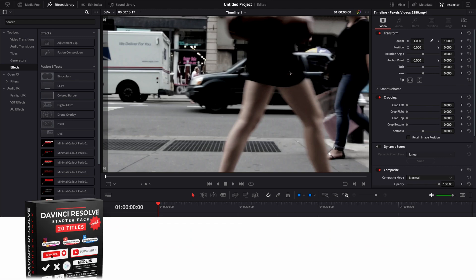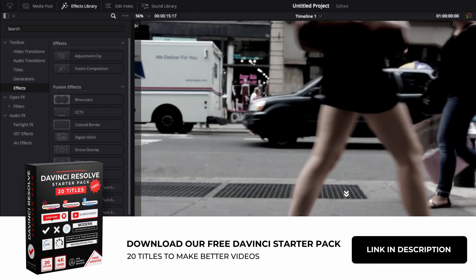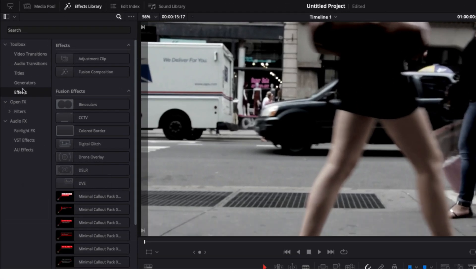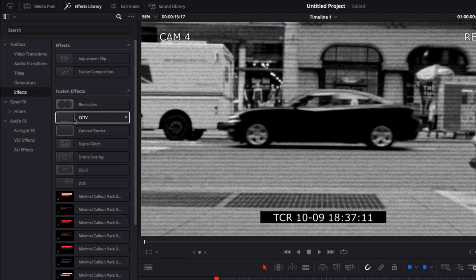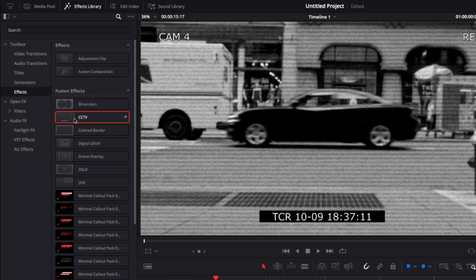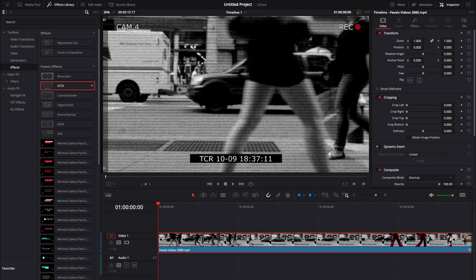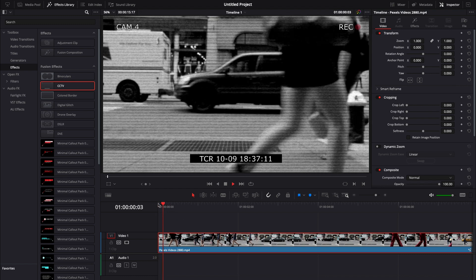All right, so we're in DaVinci right now on the edit page. We're going to go over to the effect library, down to effects, and search for CCTV. Then you can just take it and drag it directly onto your clip, and here you have your CCTV look.